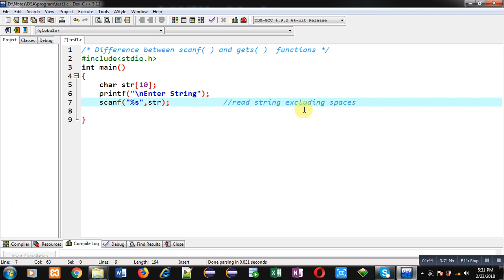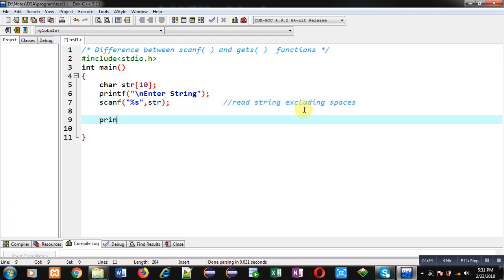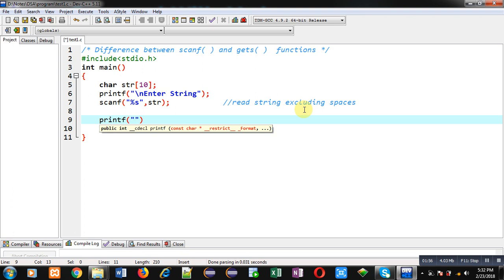If you want to enter any string excluding spaces, then only it can be received through scanf using %s, otherwise not. I am printing the content again back on console with the help of %s and printf statement.